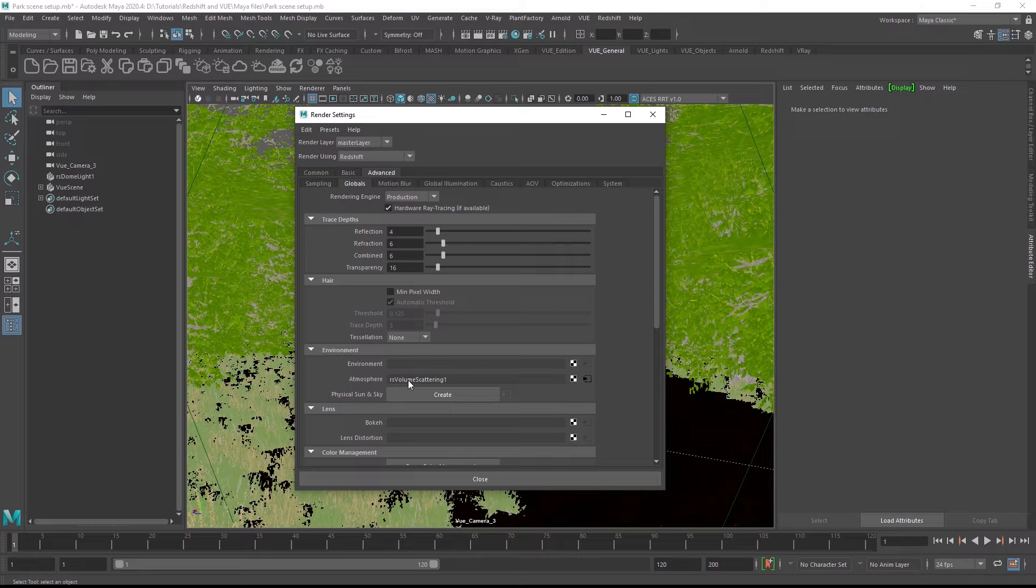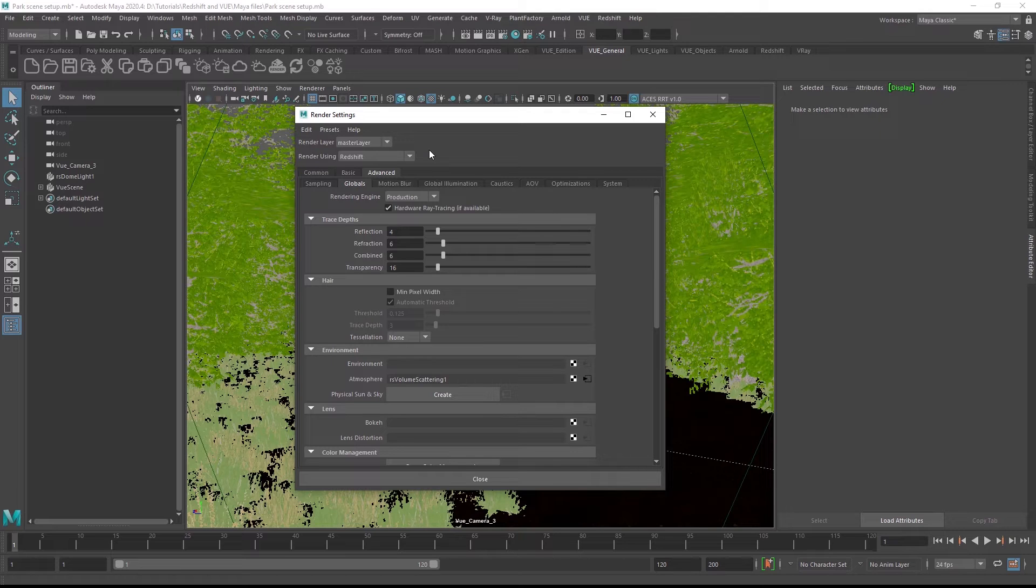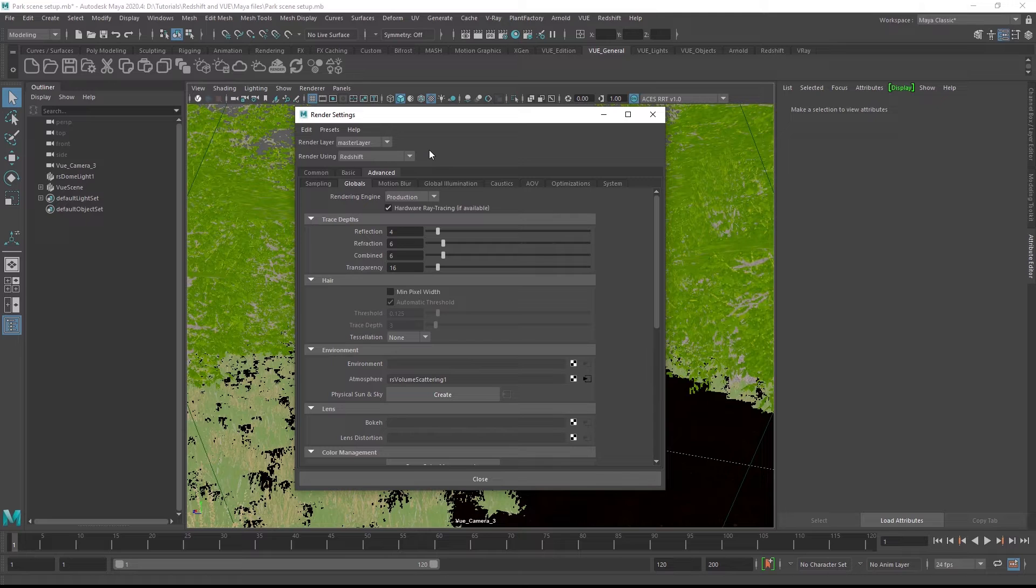Speaking of render settings, we must ensure that Redshift is the currently selected render engine before we convert any object. This is required so that the Vue plugin knows for which render engine it should create materials during the conversion process.